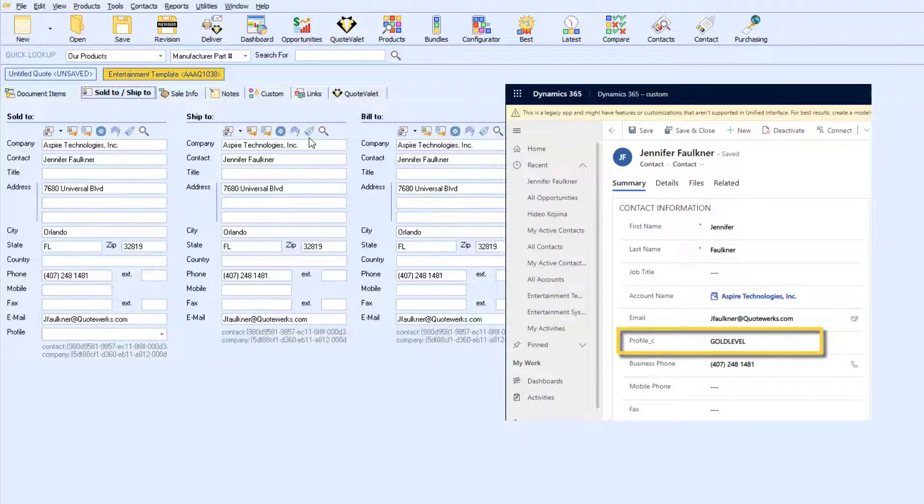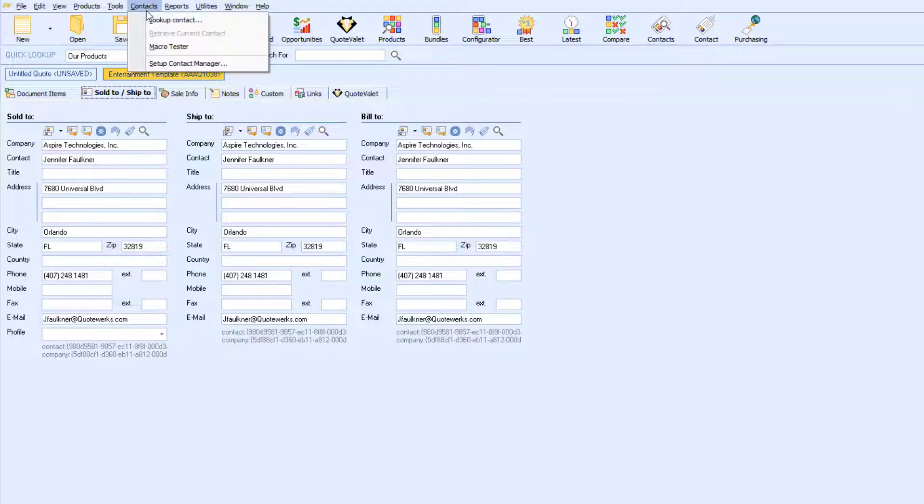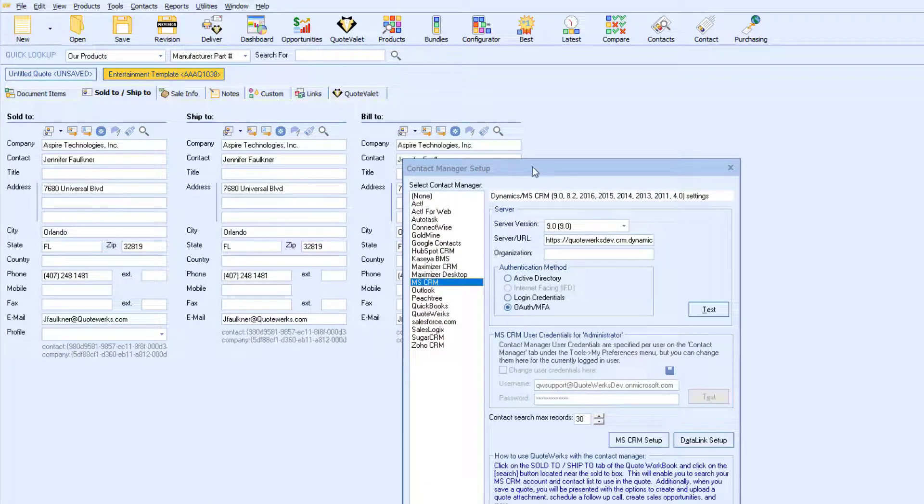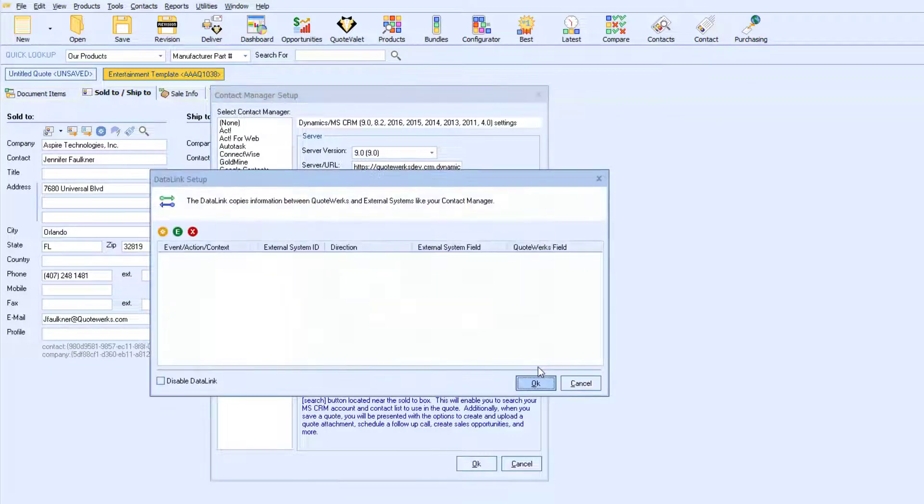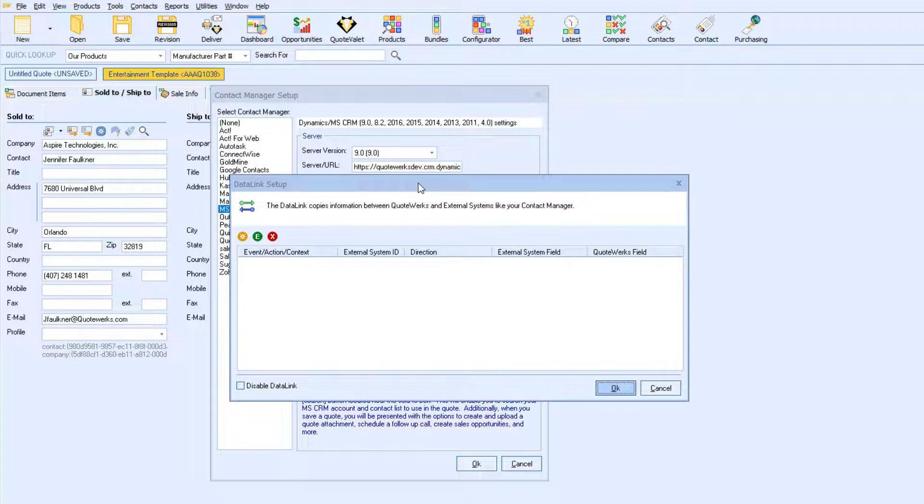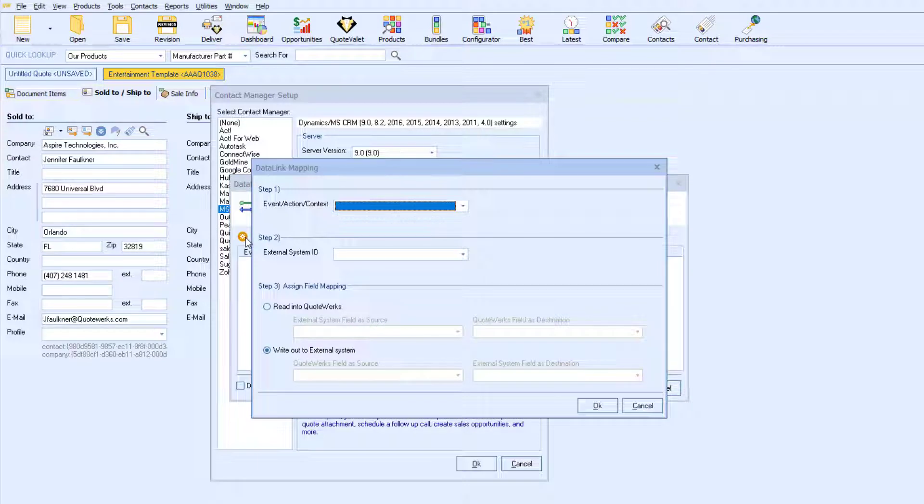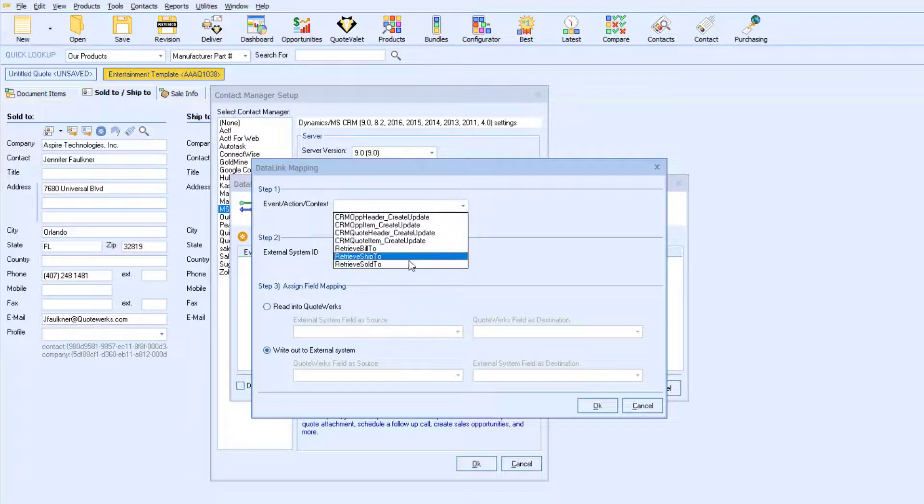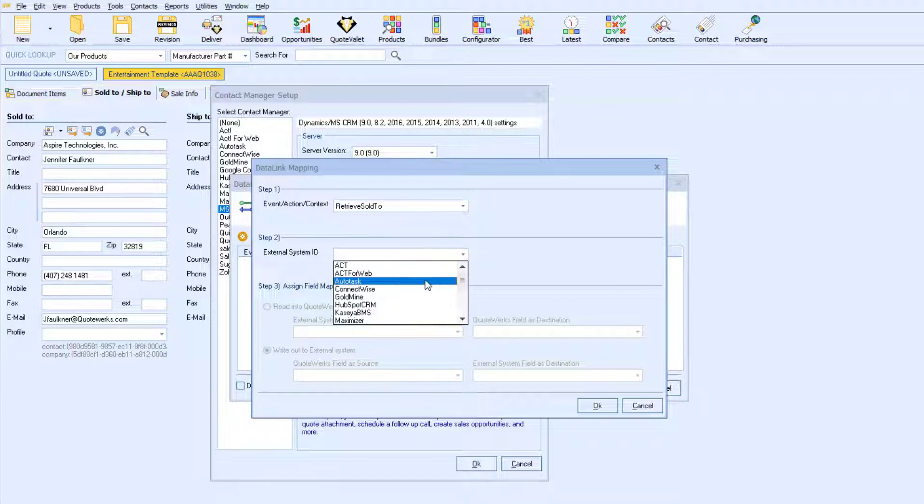For my example, I will pull the profile field that you see here. To set up the data link for Microsoft CRM, you will go to Contacts, then set up Contact Manager, then select Data Link. For my example, I want the information from Microsoft CRM to be retrieved once I pull the customer's information into the Sold to section. So, for my event, I will select Retrieve Sold to. Then my external system will be MSCRM.